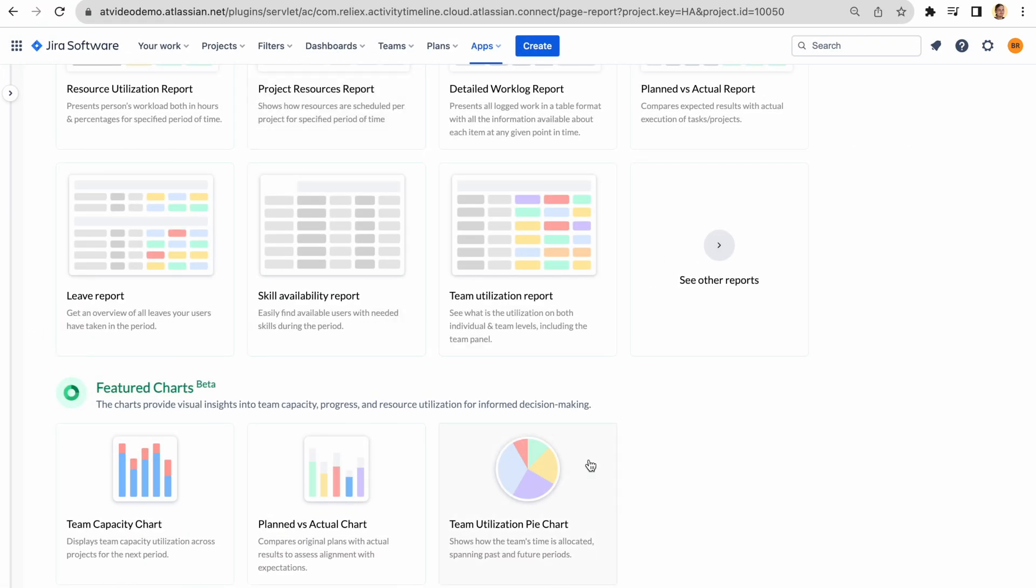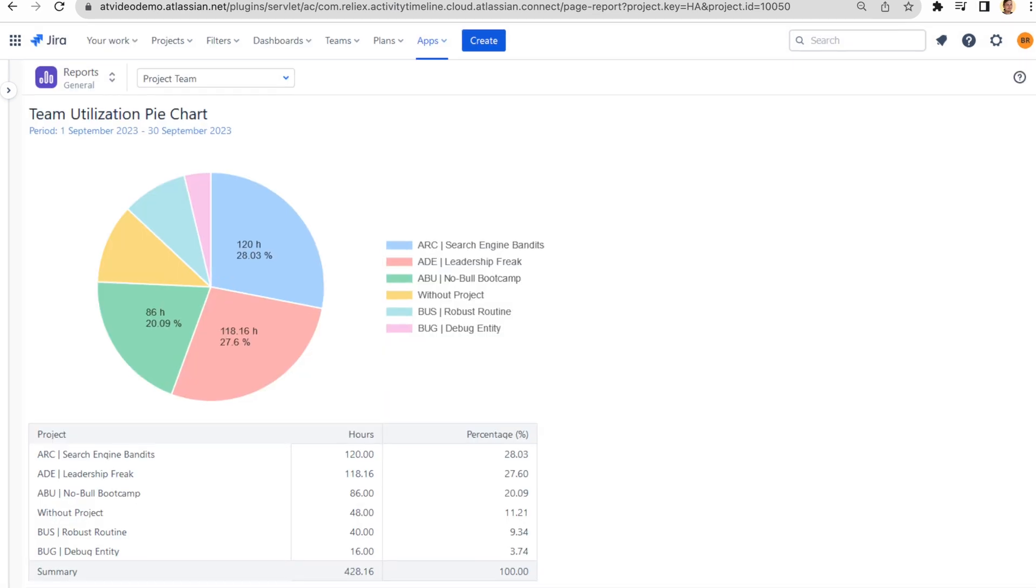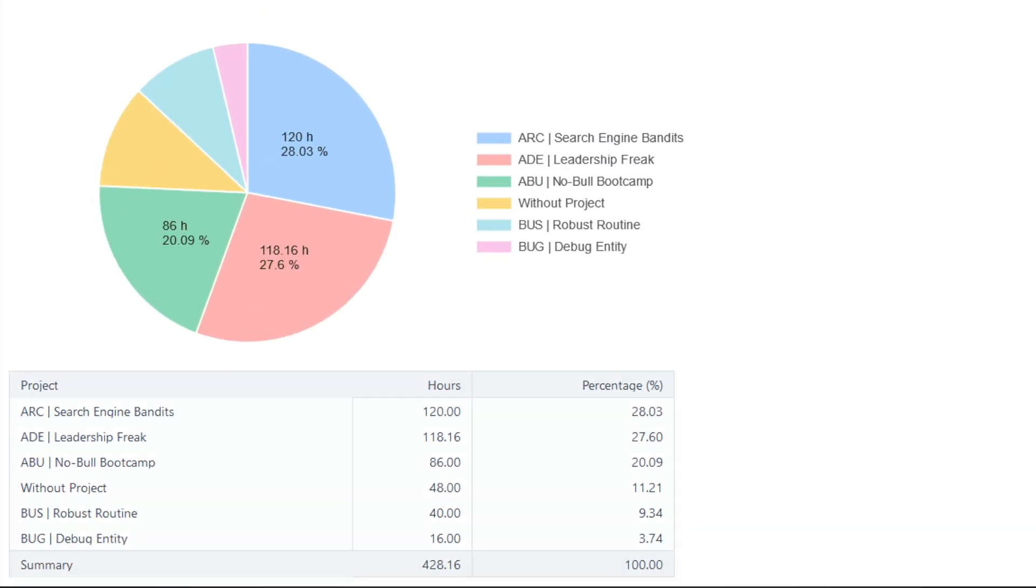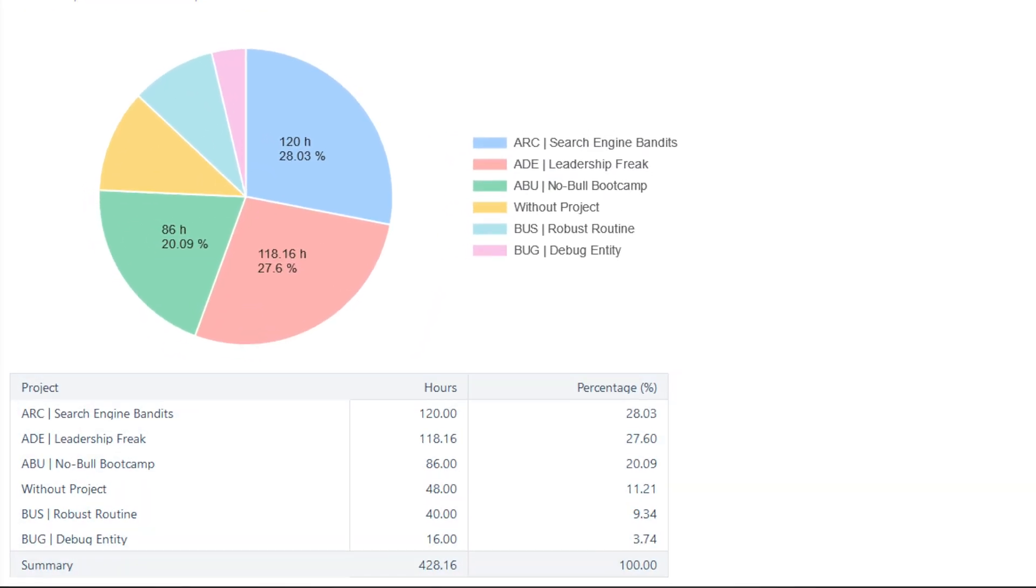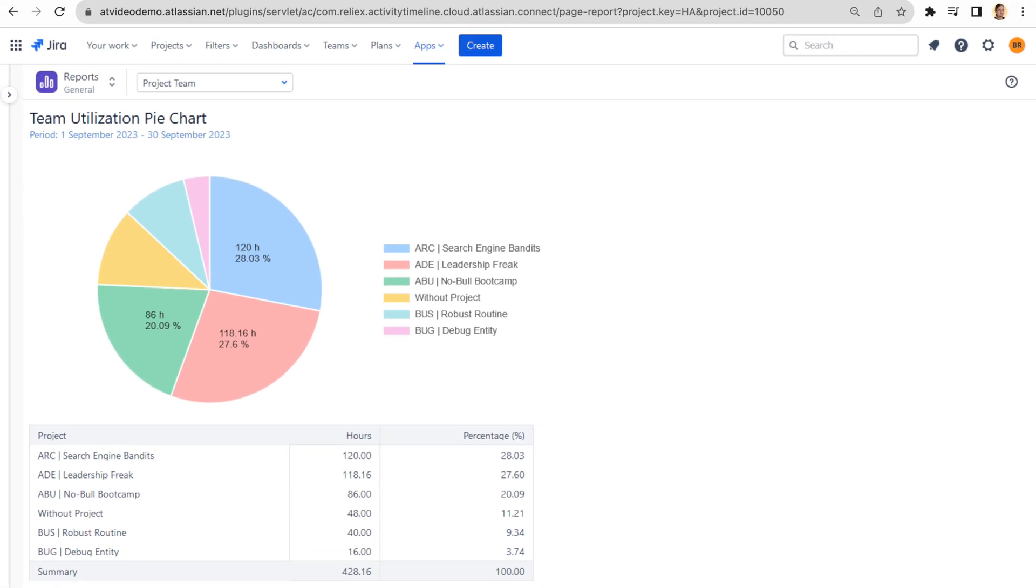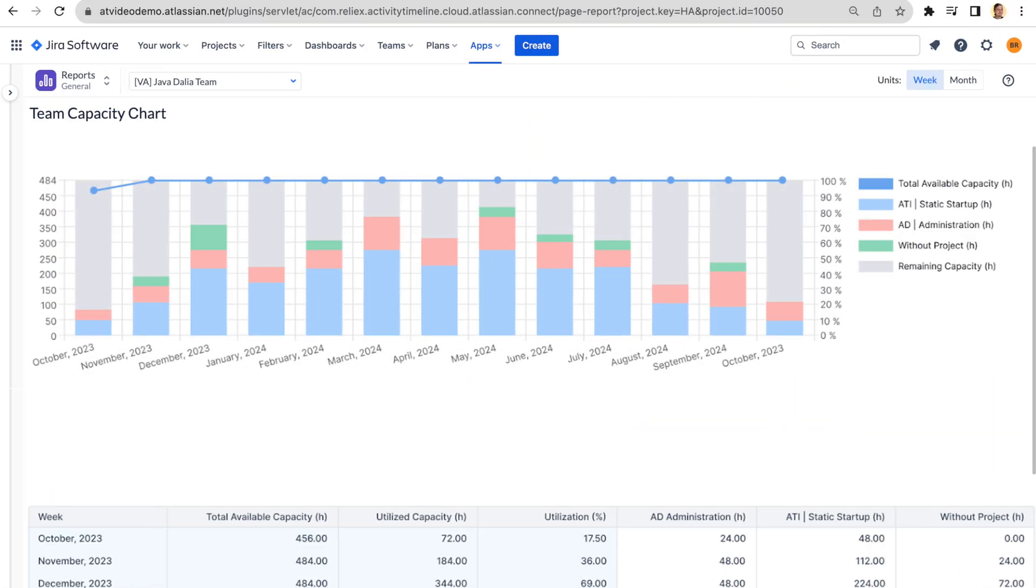Visualize your data with informative charts. Discover how the team's time is distributed across various projects for both past and future. Forecast the capacity of your teams to see if you have enough resources to complete the project on time.